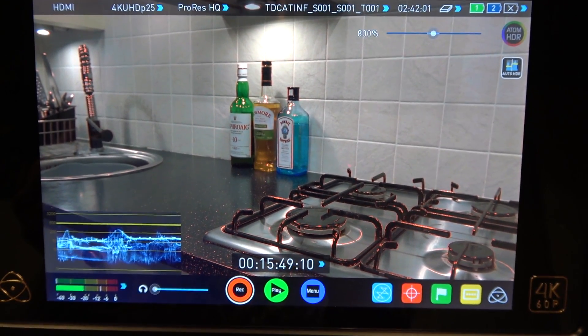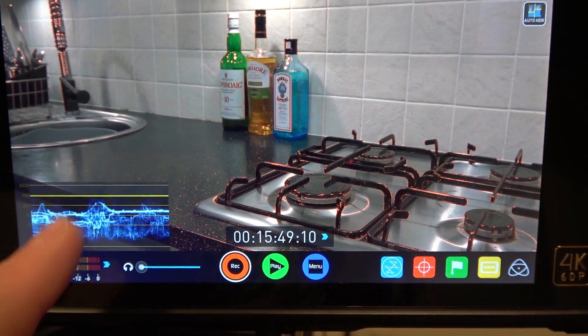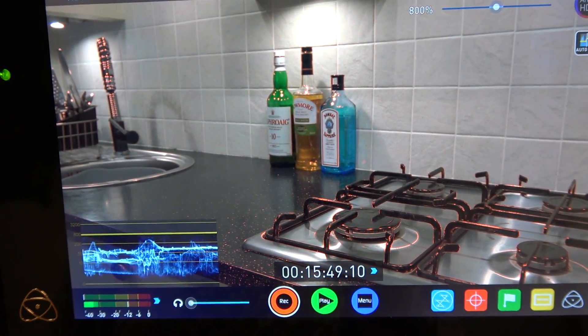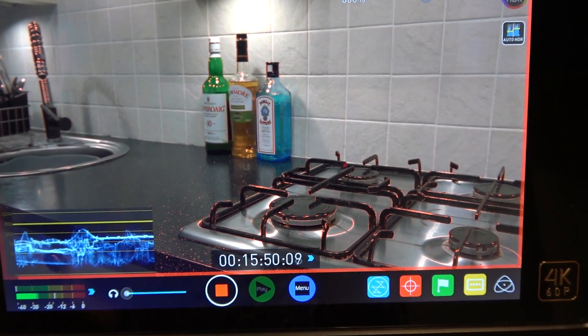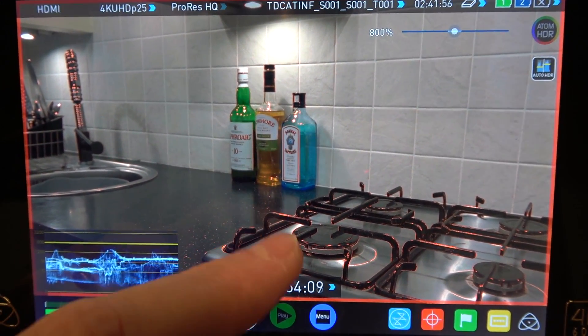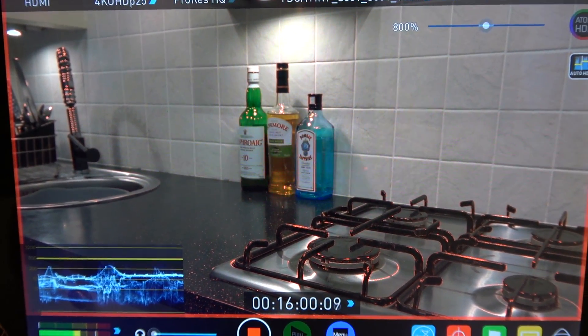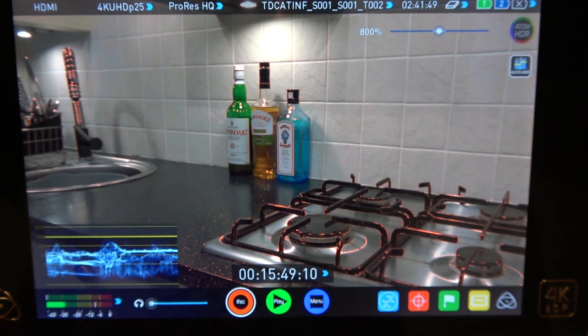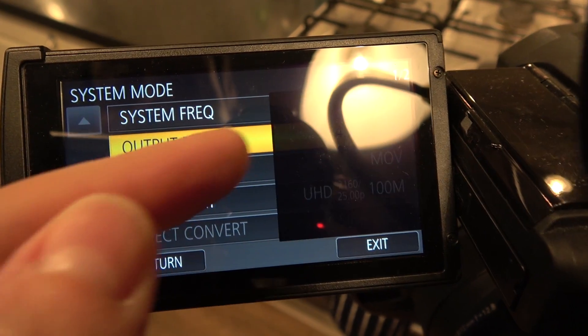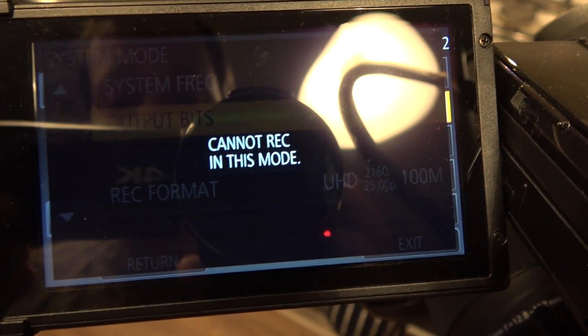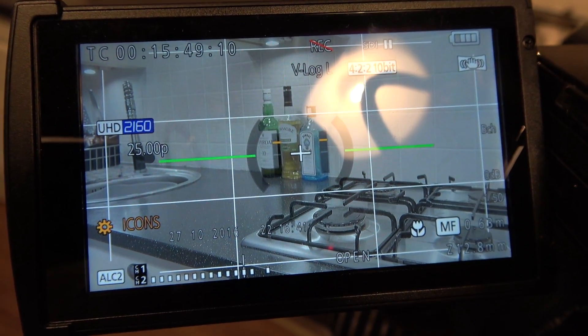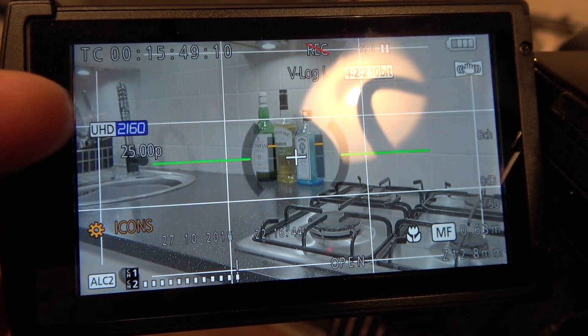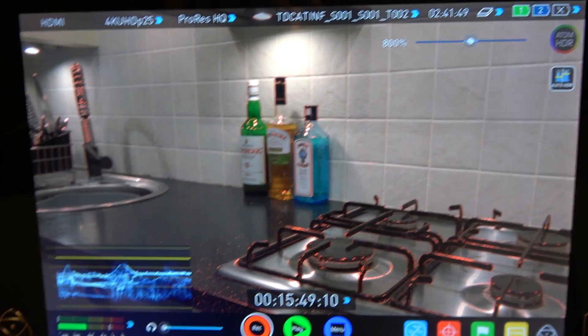There we go, that's better. So we do have the ability to record. Our levels are about right and this is log footage so they're probably about right like that. So I'm just going to record 10 seconds of footage like that. And the focus point is actually the hob here so the bottles are actually a little bit out of focus.